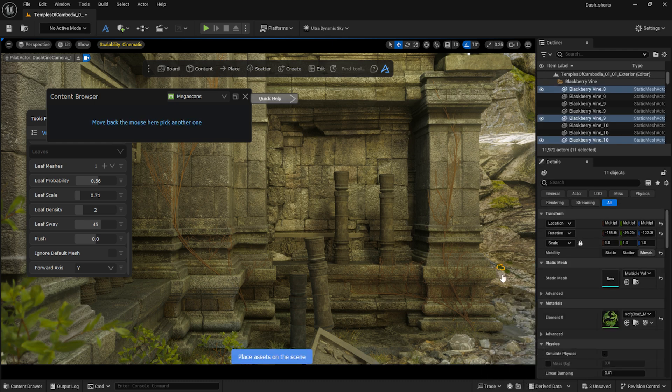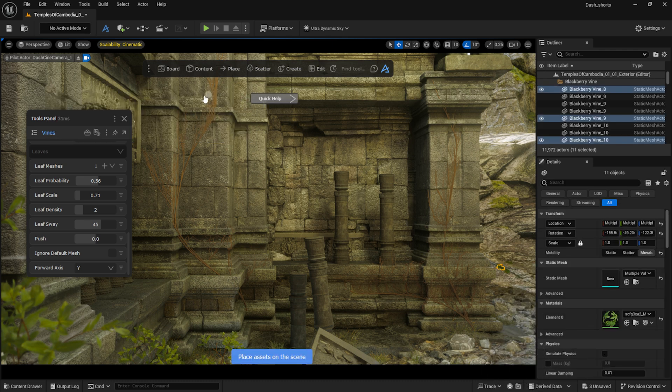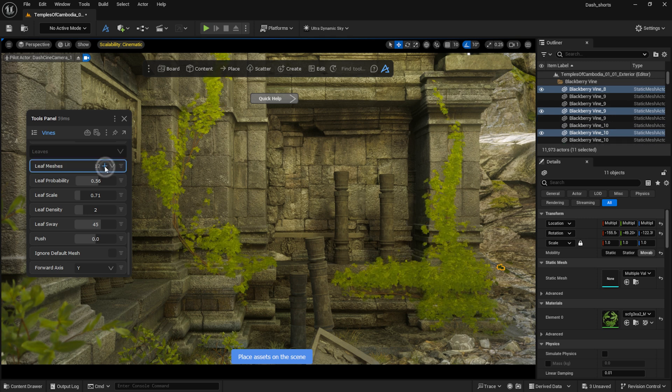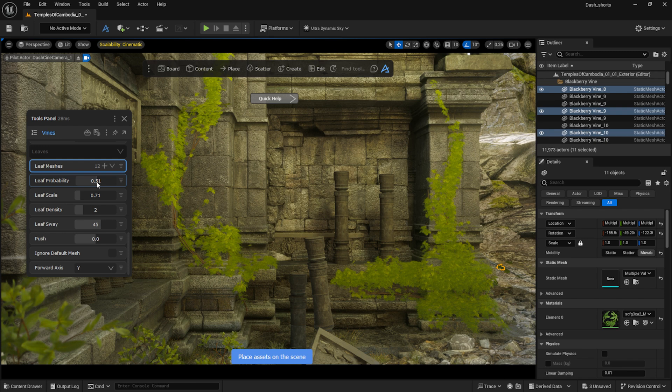This brings all the versions of the leaf into the scene. While they are still selected, I add them to the Leaf Meshes section in the Tools panel, and voila, they appear on the vine branches.